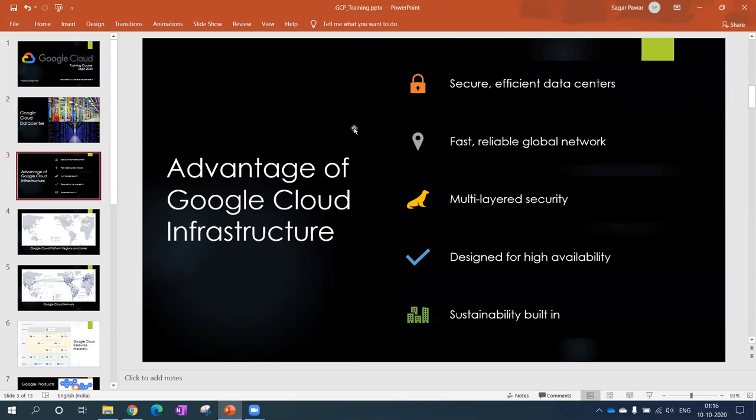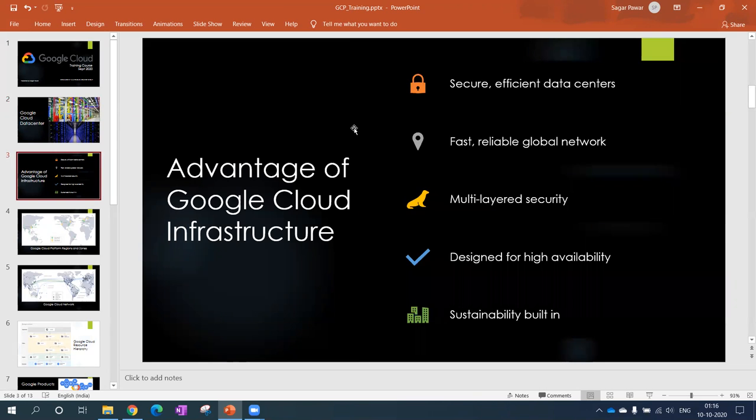When you talk about datacenters, it has some kind of advantages. This infrastructure also increases the confidence of customers, why customers put their data on datacenters. Google has credibility and they have to gain the trust of the customers.